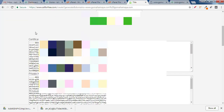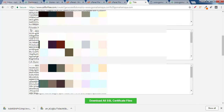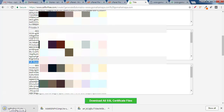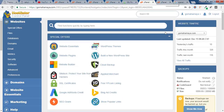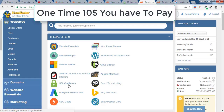After clicking Download SSL Certificate, you'll get a 'Certificate Successfully Generated' message. Scroll down to find your certificate and further down to find the private key. Click 'Download All SSL Files' and the SSL file will be downloaded. Note that the next steps differ depending on your hosting.